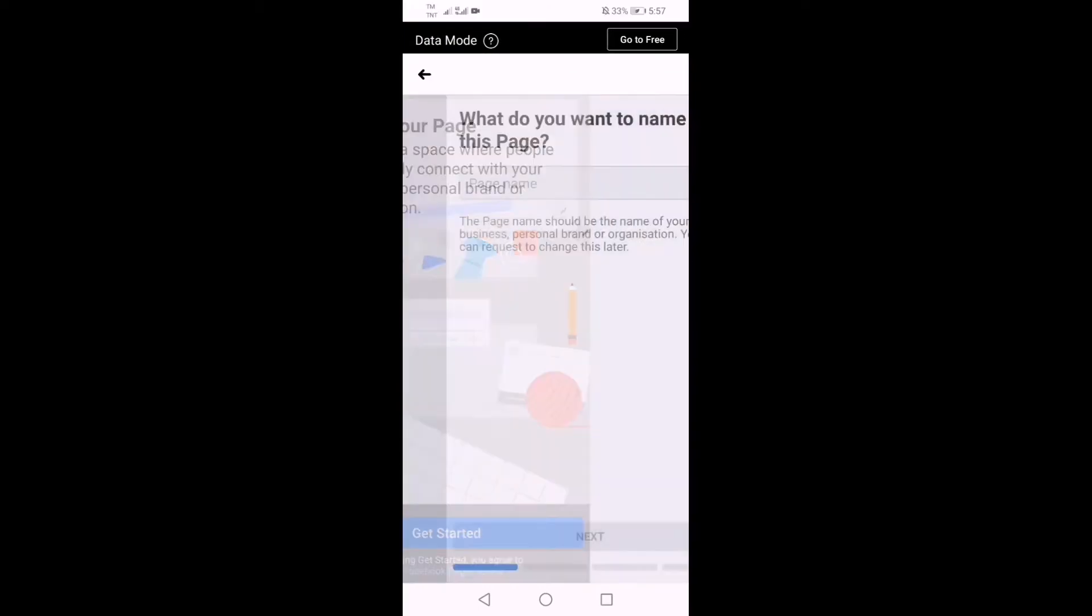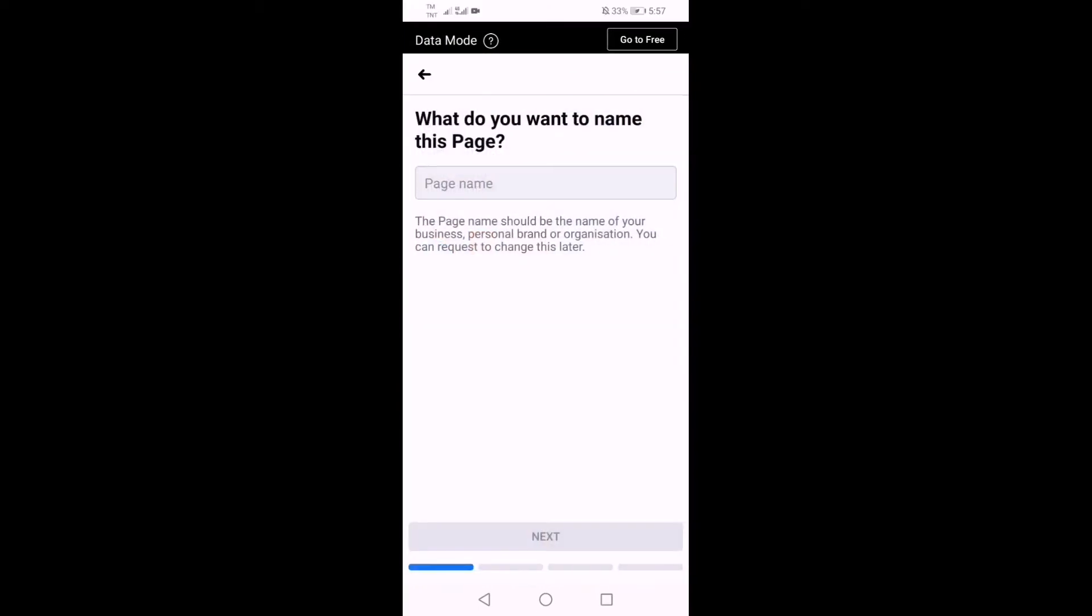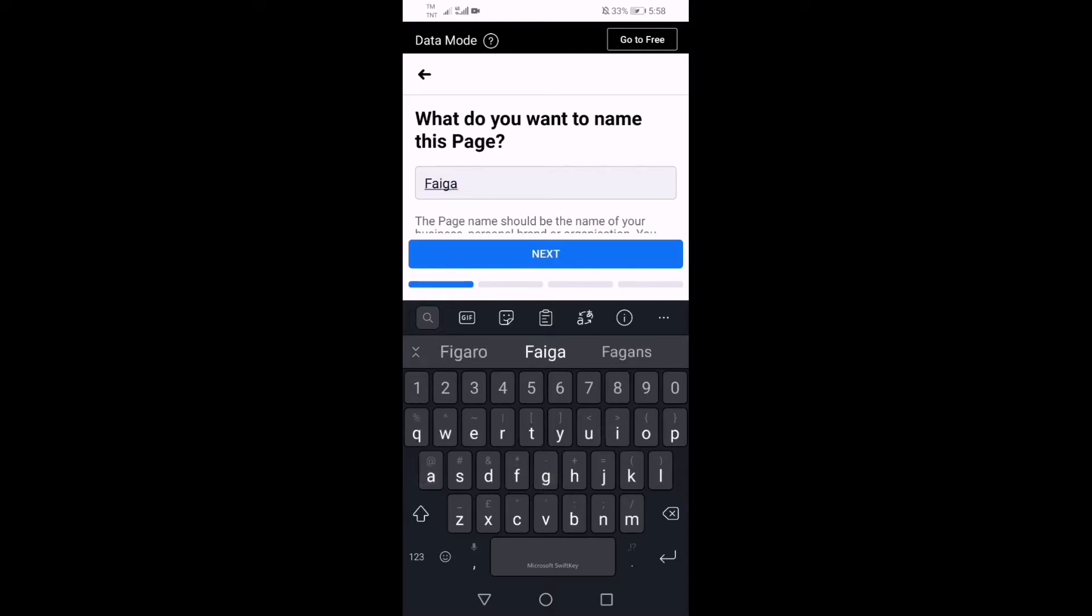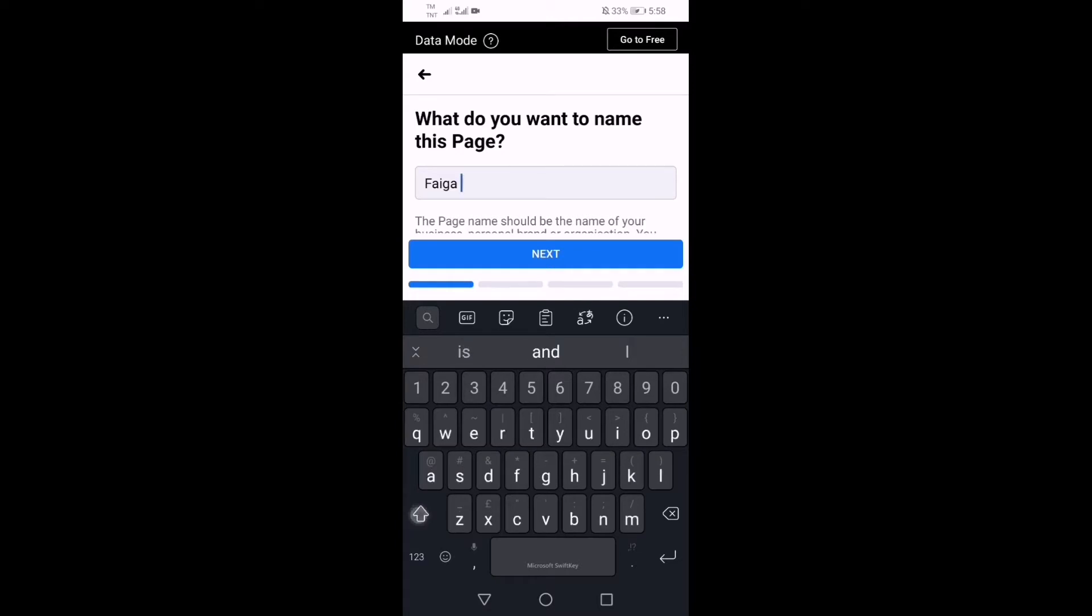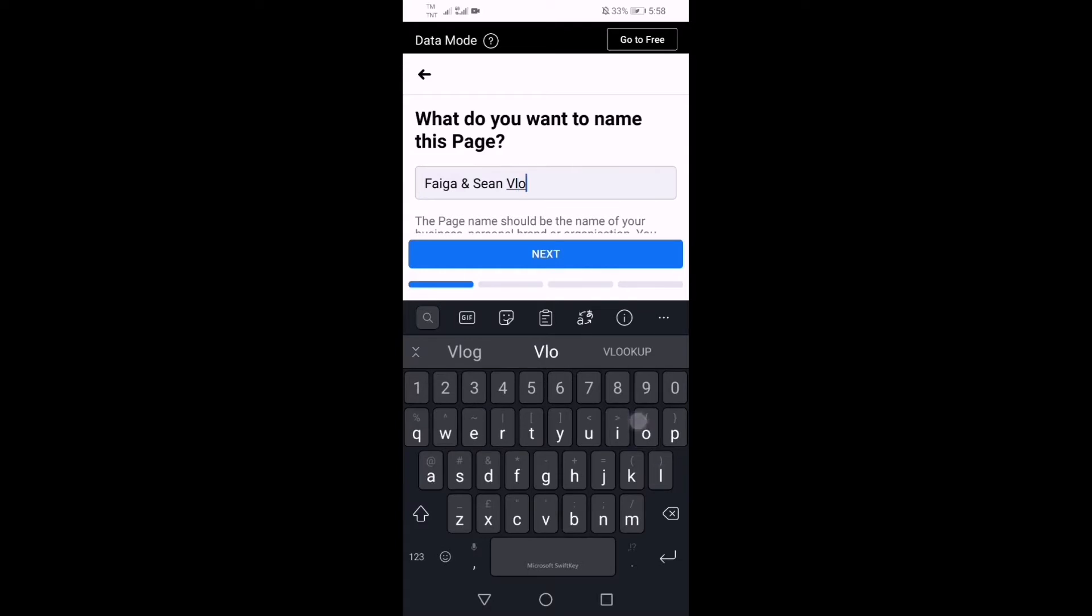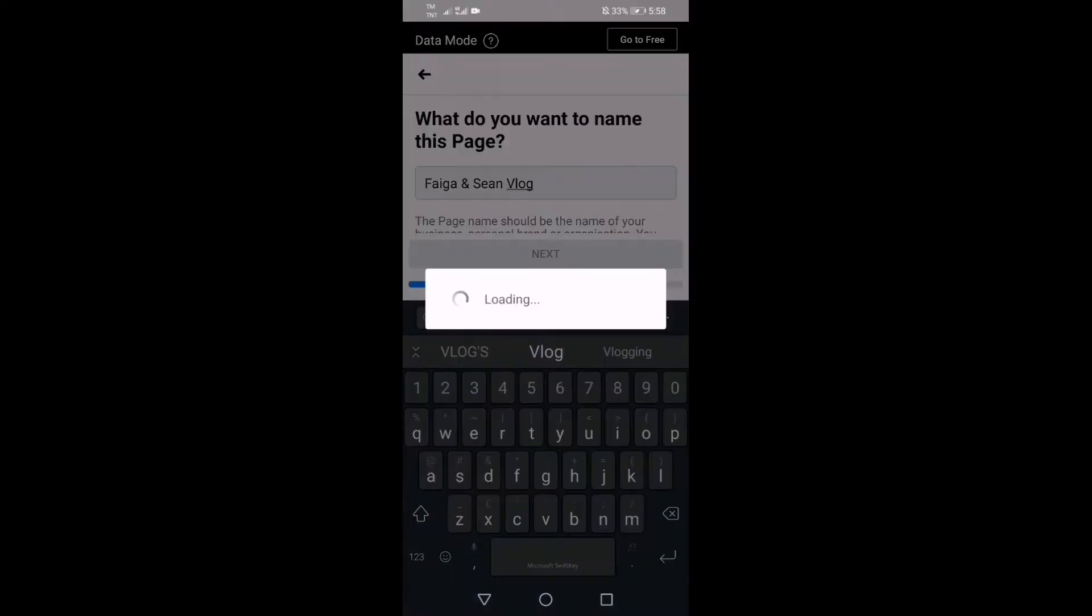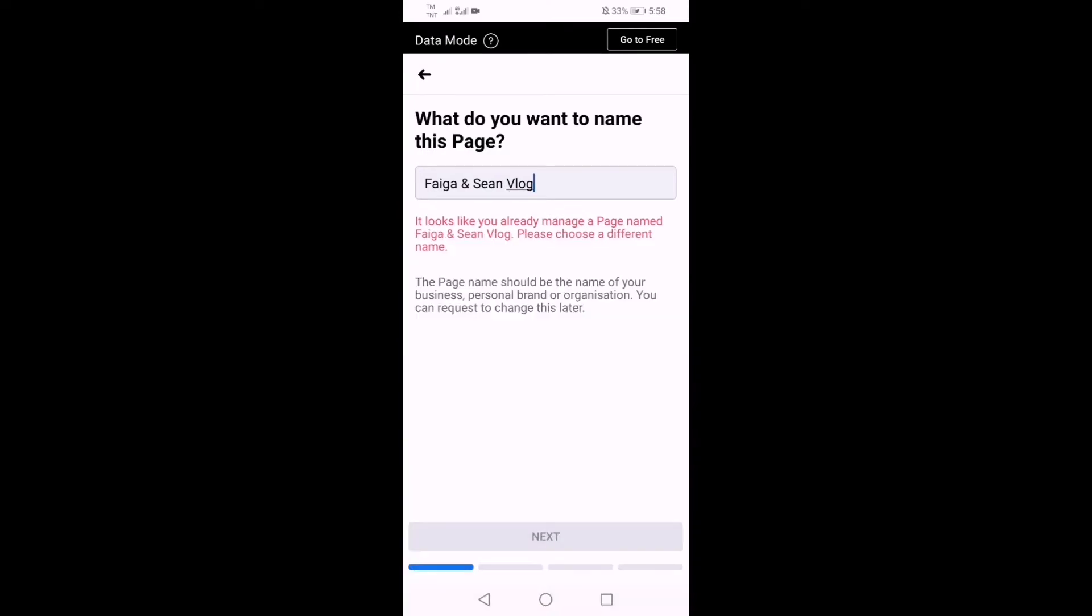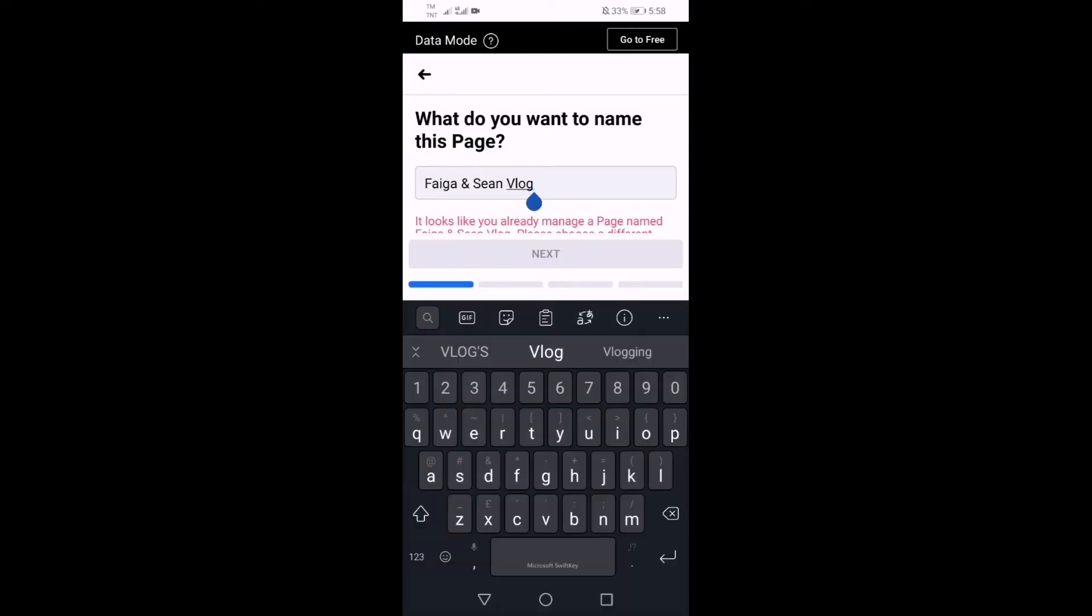For example, I will name this page. They will ask what is the name of your page or what name would you like to create. So I will just type there Feiga and Sean Vlog. And then let's just click next. Or Feiga and Sean 2 since I have created one already, so Feiga and Sean Blog 2, then click next.